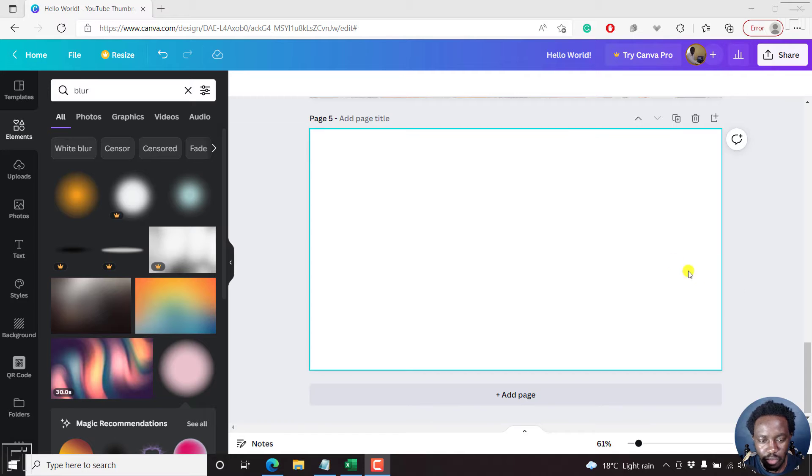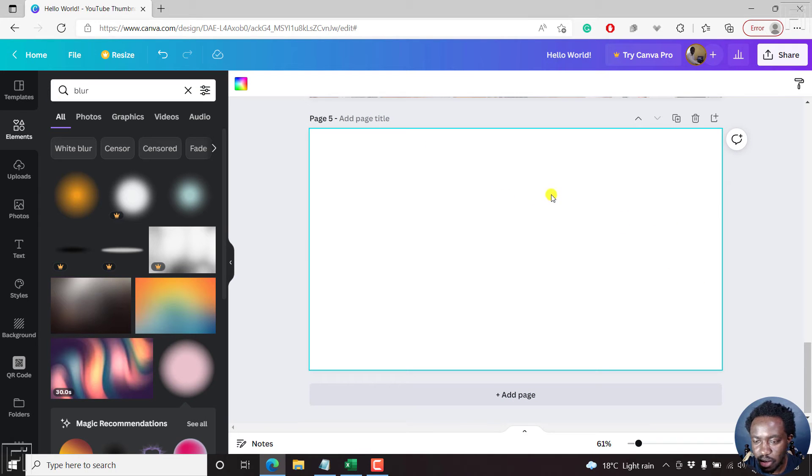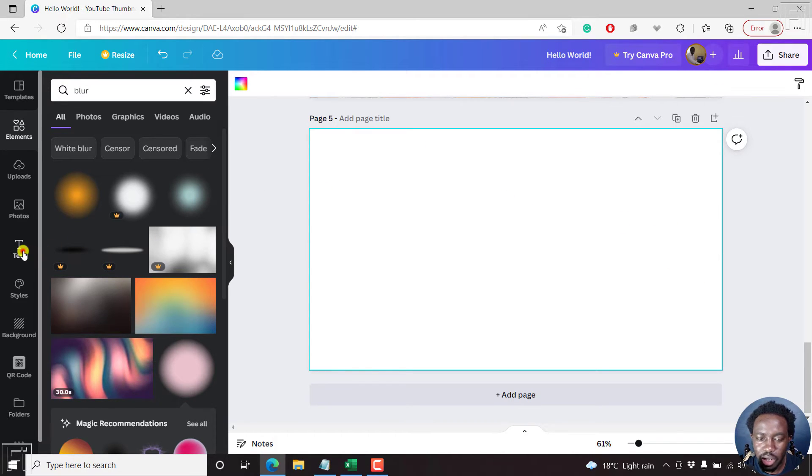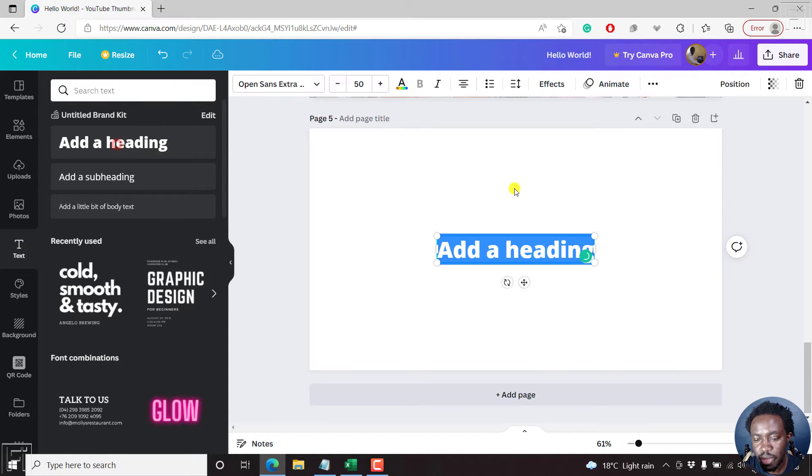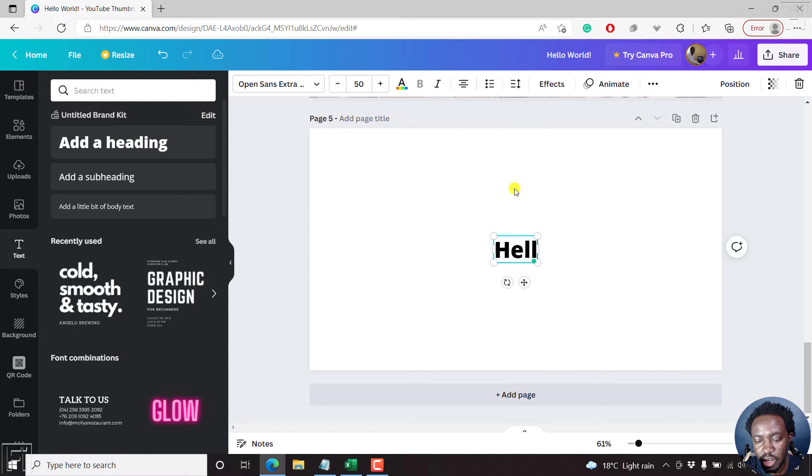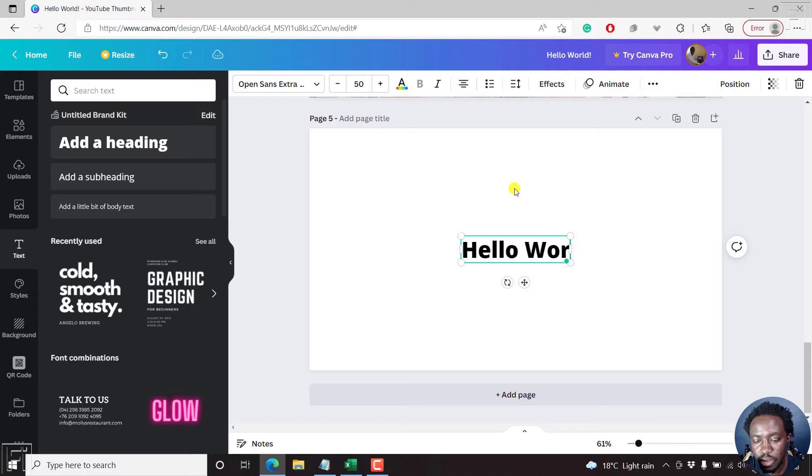So we're inside Canva, blank design here. Let's go add our text. Let's just add a heading and title it like Hello World.